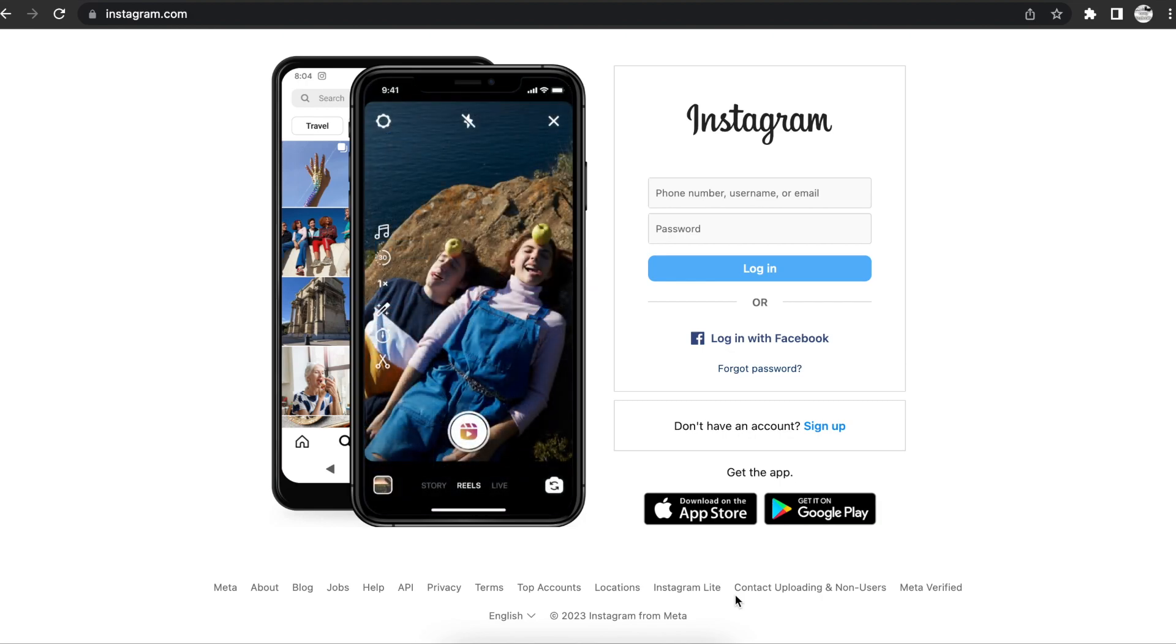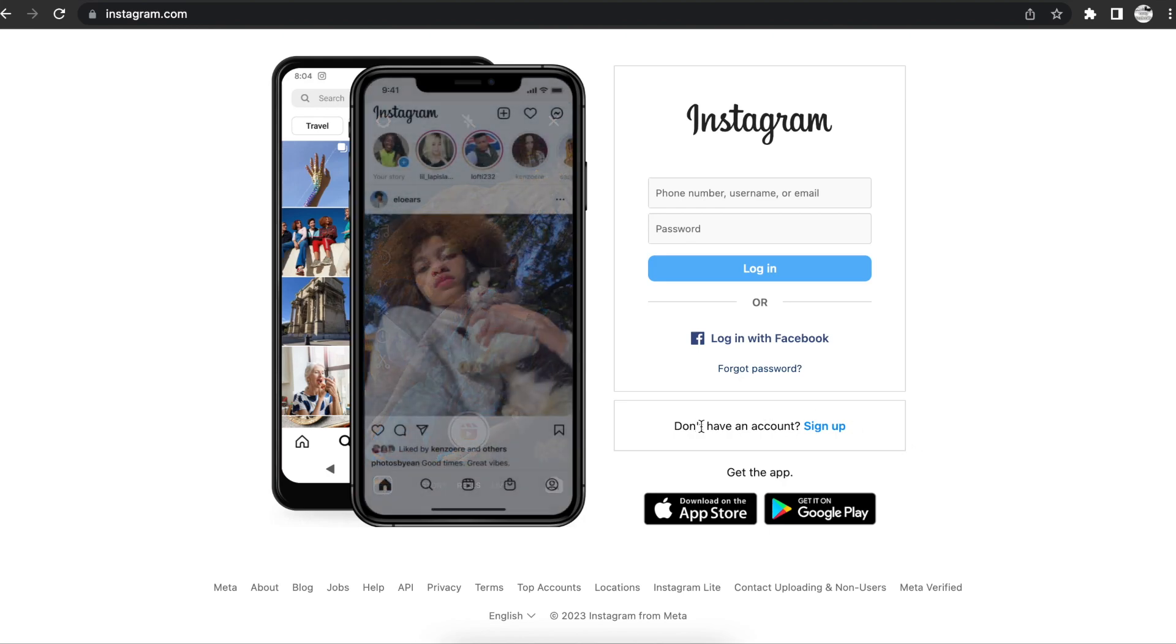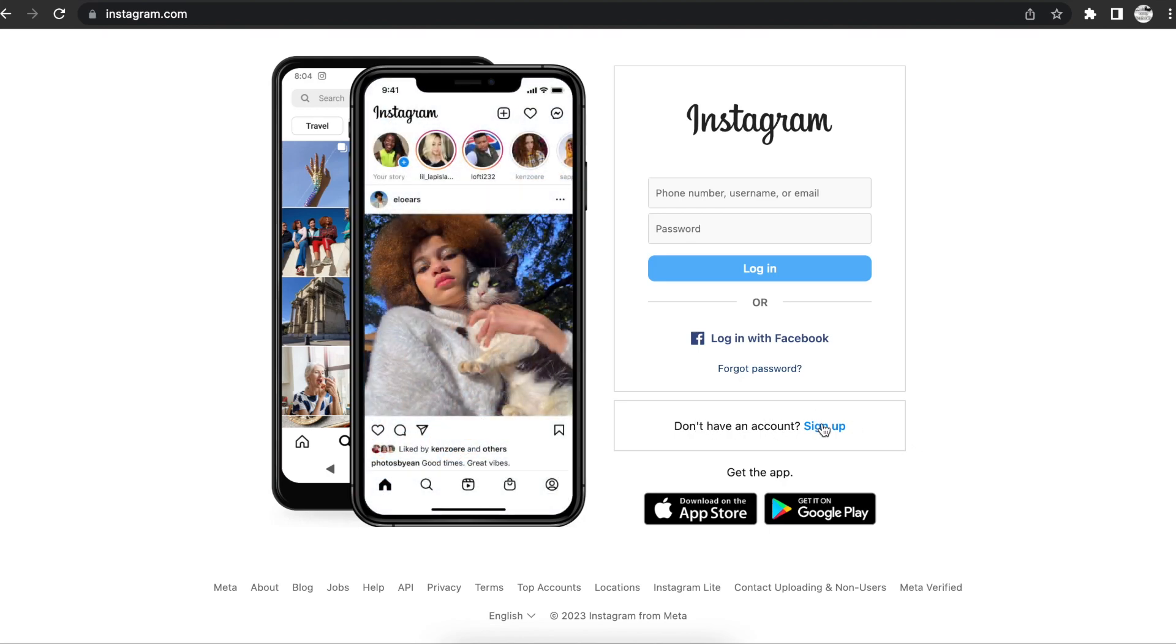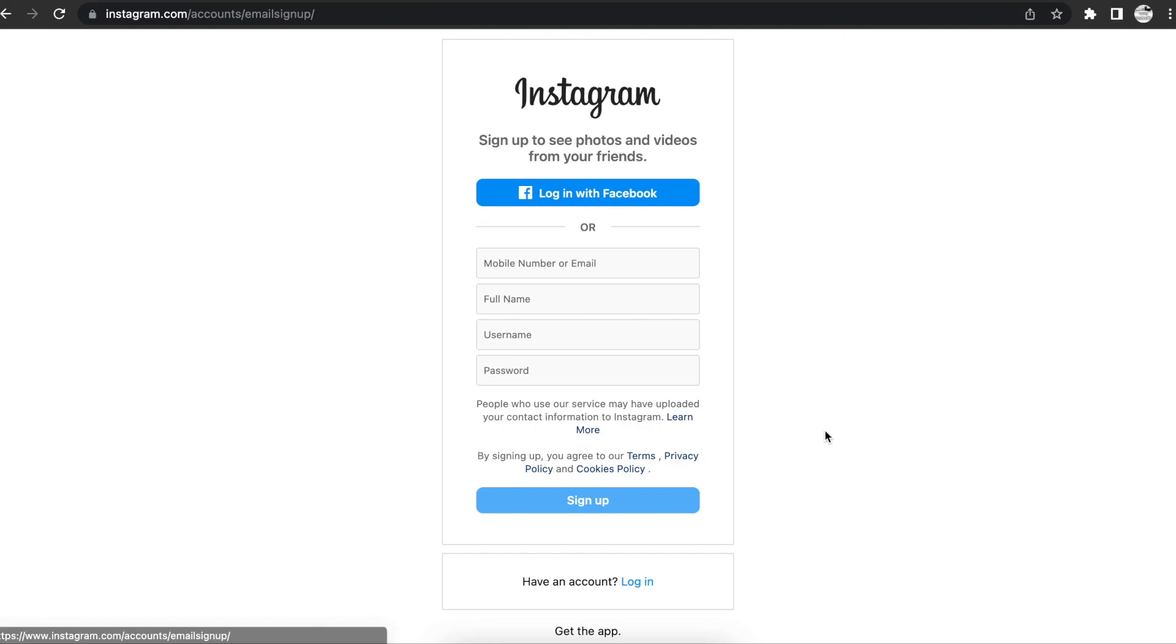The first thing that we got to do here is we have to go into 'Don't have an account' and hit the sign up button right here. Now if you have a Facebook you want to log in with your Facebook that way it saves all your information.